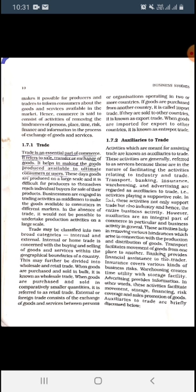In fact, these activities not only support trade but also industries, making them helpful for the entire business activity whether it is industries or commerce. Auxiliaries are an integral part of commerce. These activities help in removing various hindrances which arise in connection with the production and distribution of goods.